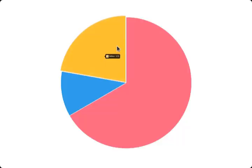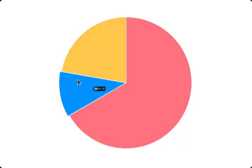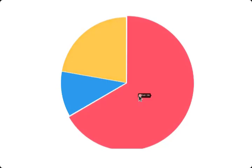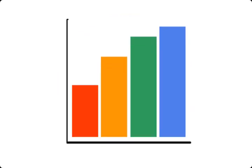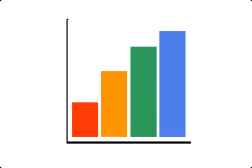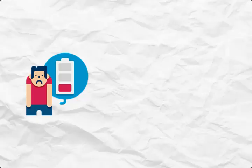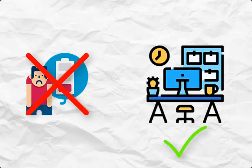Resource histograms also enable managers to balance workload distribution across the team. By analyzing the histogram, they can identify periods of high or low resource demand and adjust assignments accordingly. This helps prevent burnout and promotes a healthy work-life balance for team members.